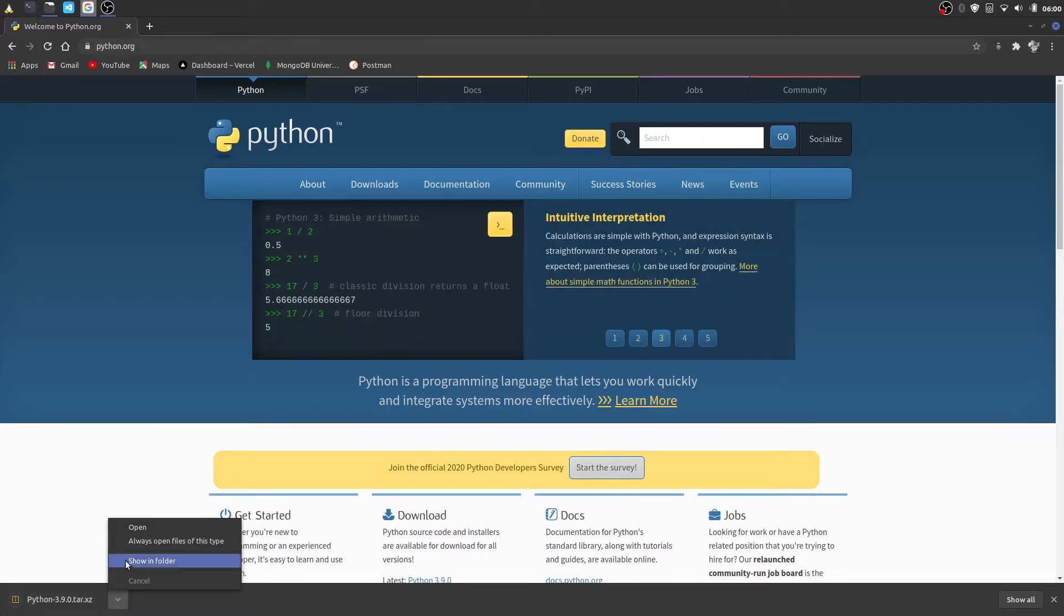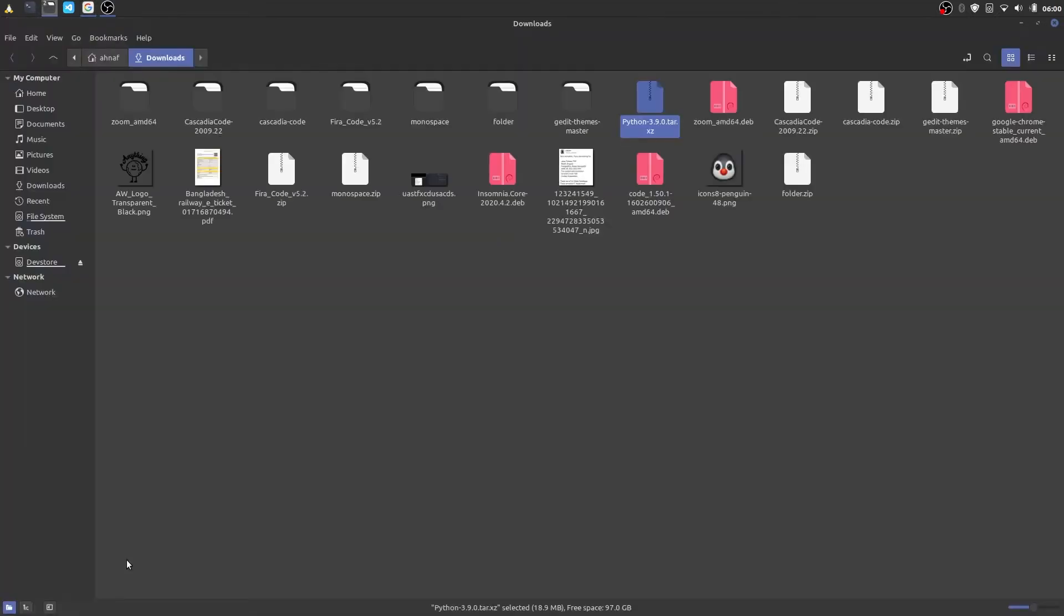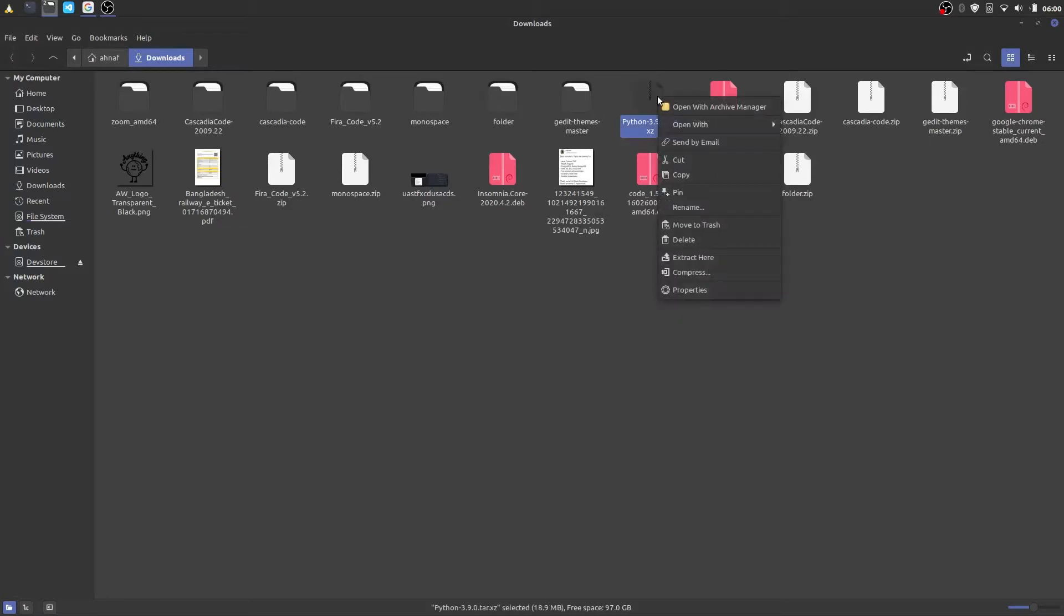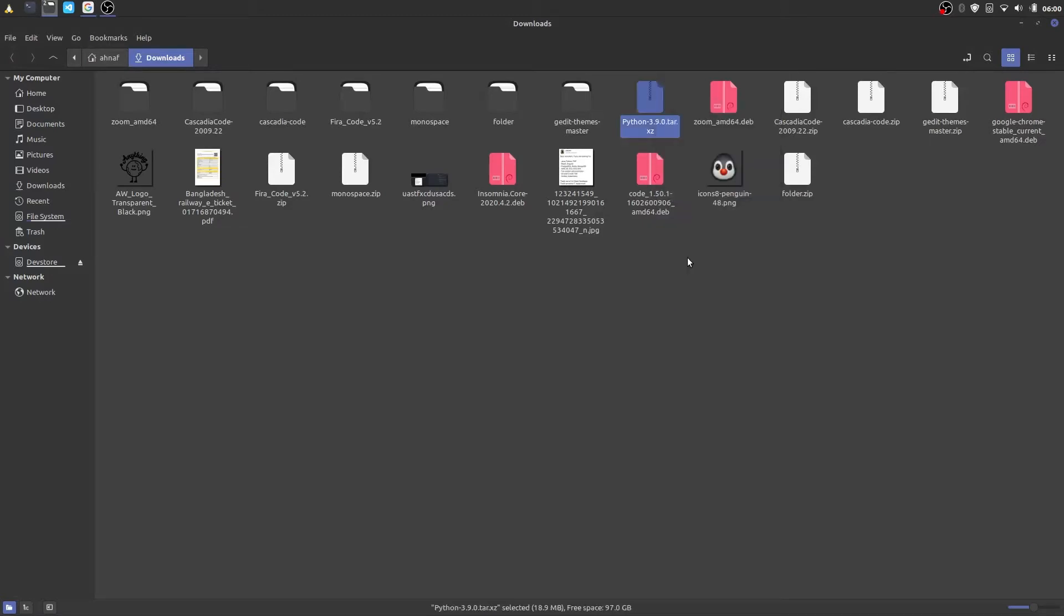Once download is finished go to your download directory. You'll see a file named python3.9.0.tar.xz. Extract the archive file and open the python3.9.0 folder.